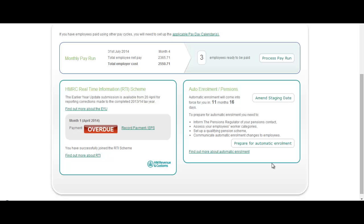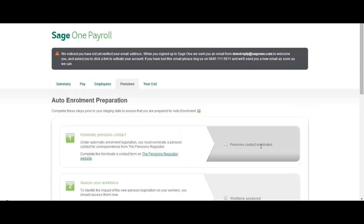The pension regulator recommends that you spend 9 to 12 months before your business starts staging to get ready for automatic enrolment and this is what this functionality is here to help you with. So let's click the prepare for auto enrolment button here.